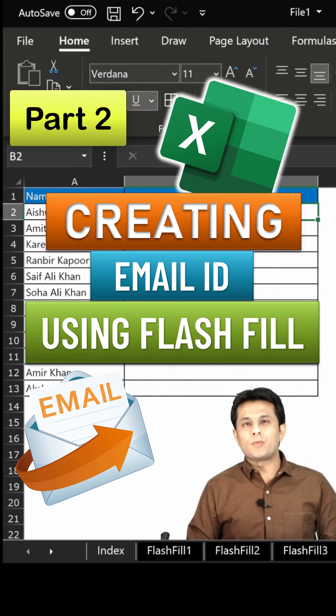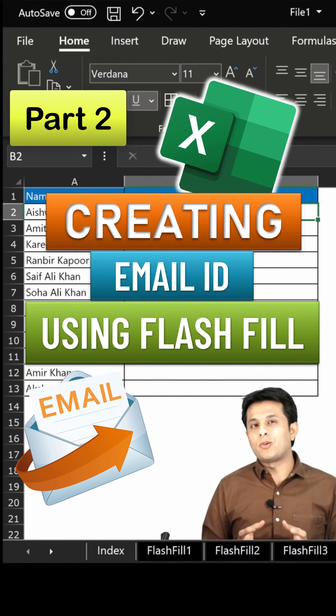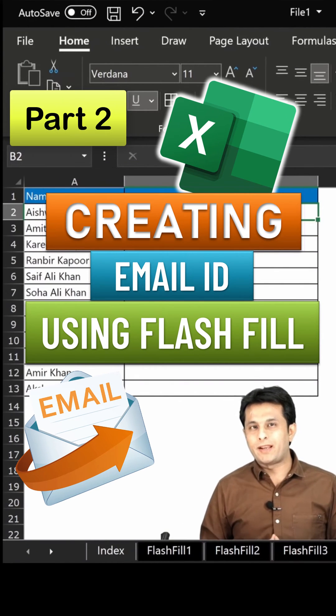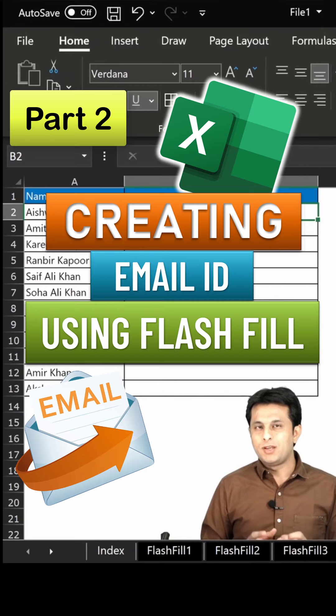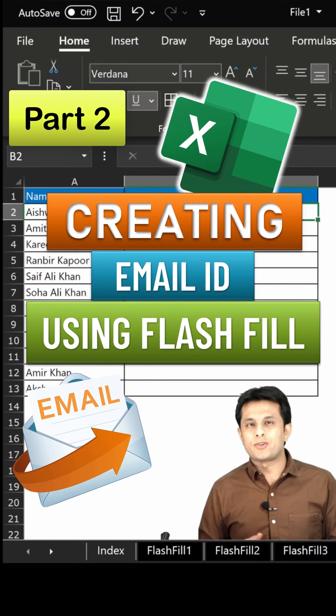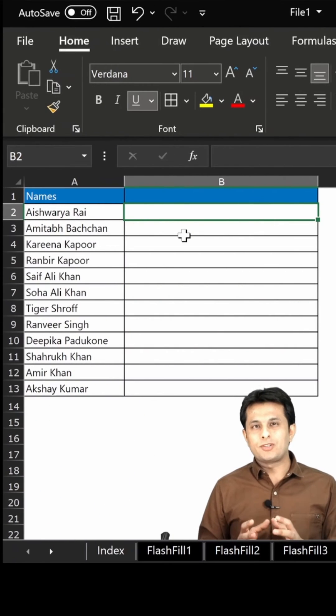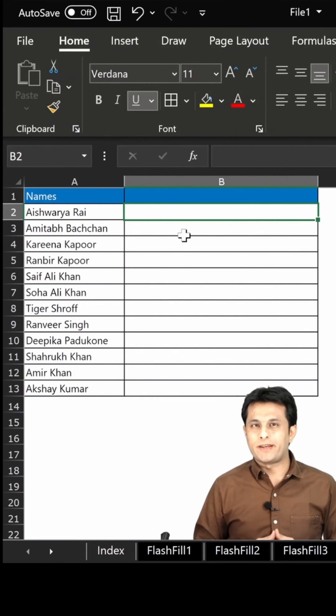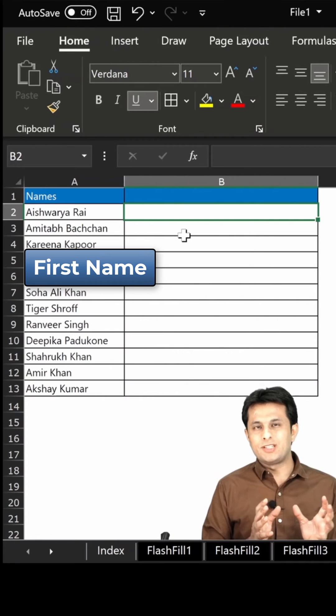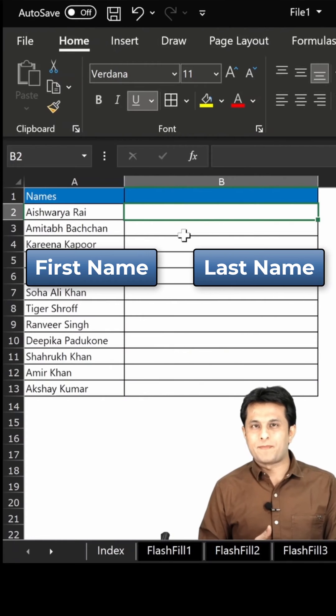Welcome back. In this video we'll see how to create an email ID for a person who has recently joined the company. The information or data I have is just the first name and the last name.